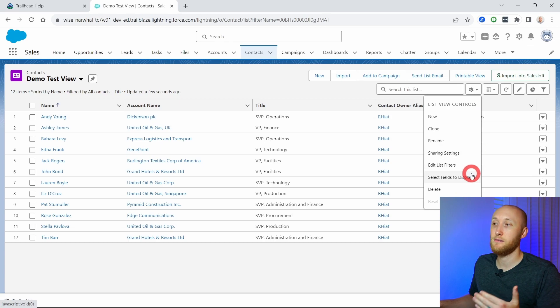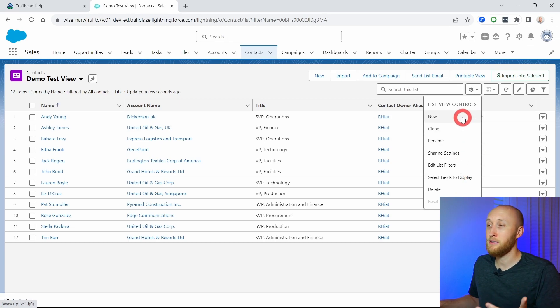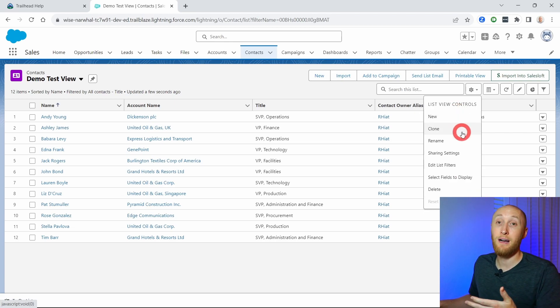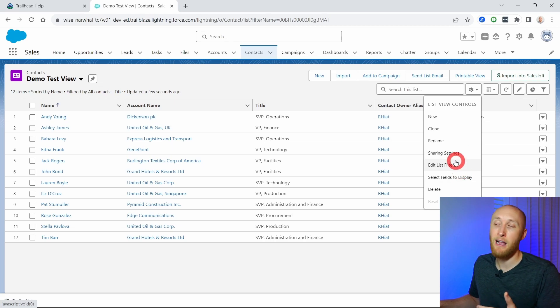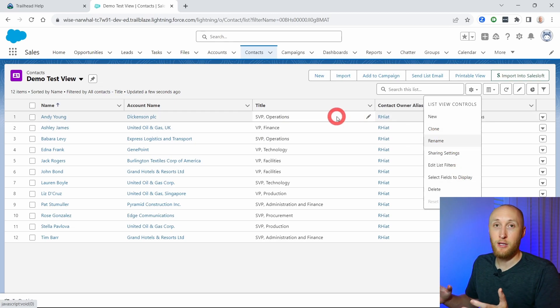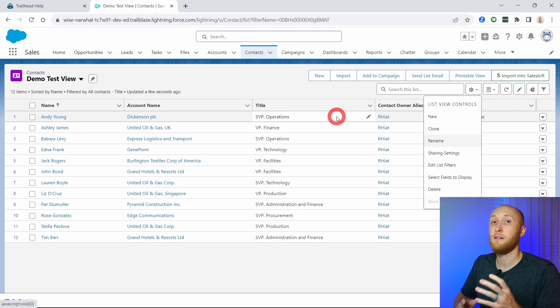Here under this cog is where all of the controls are — you can hit new, clone this list view, rename it, update the sharing settings. I recommend getting into a developer org and creating some list views, customizing them, and being familiar with how to create list views, add fields to list views, and filter list views.